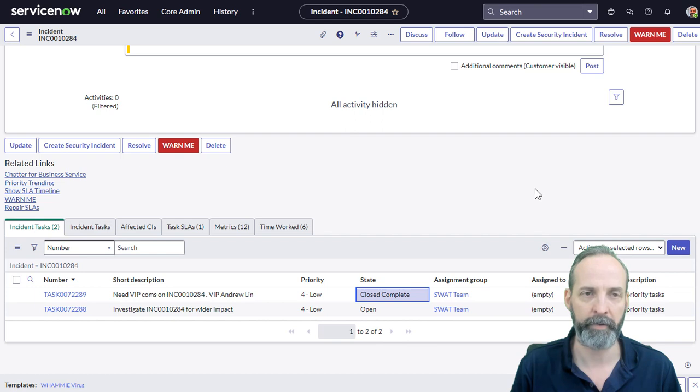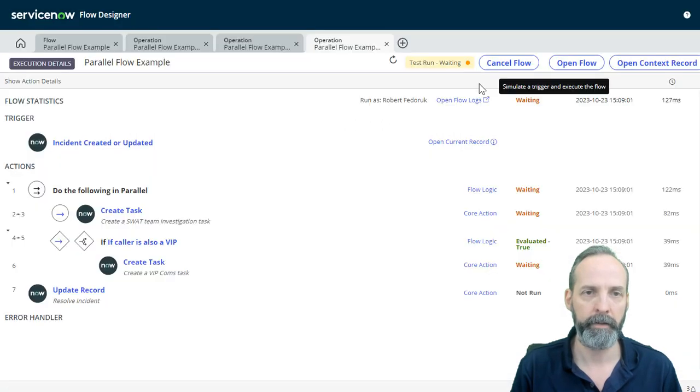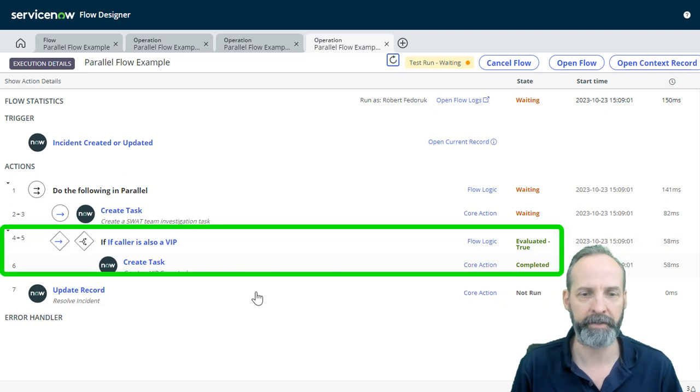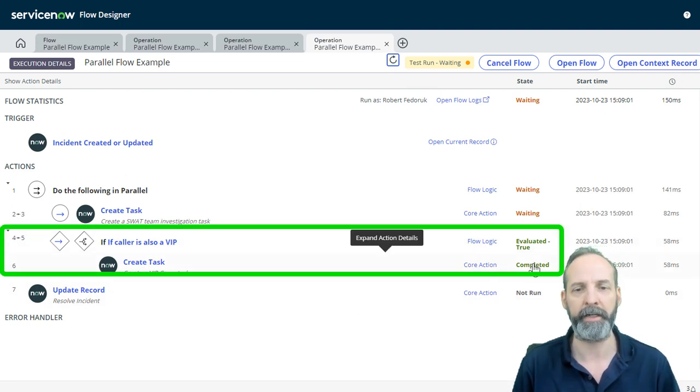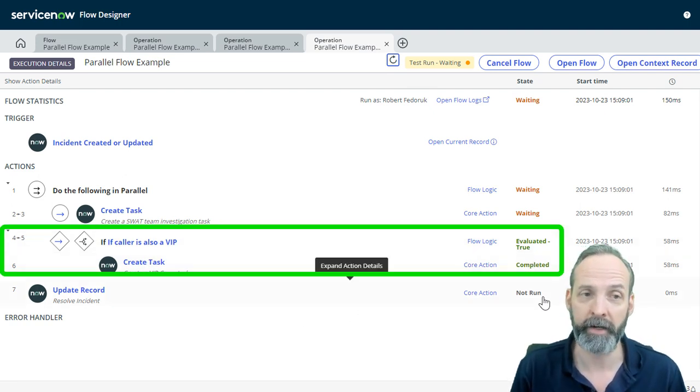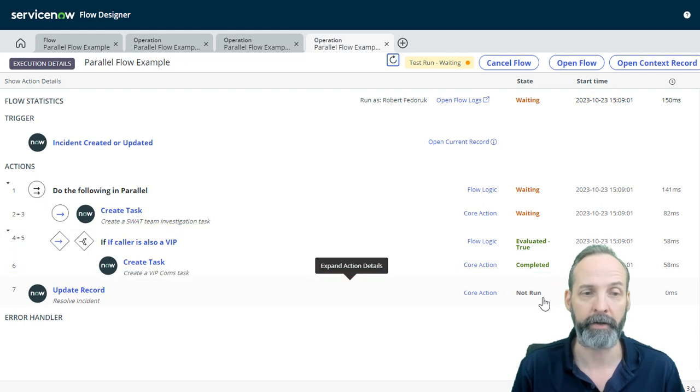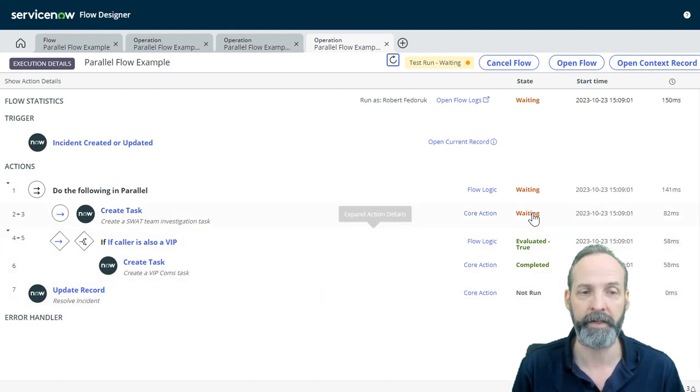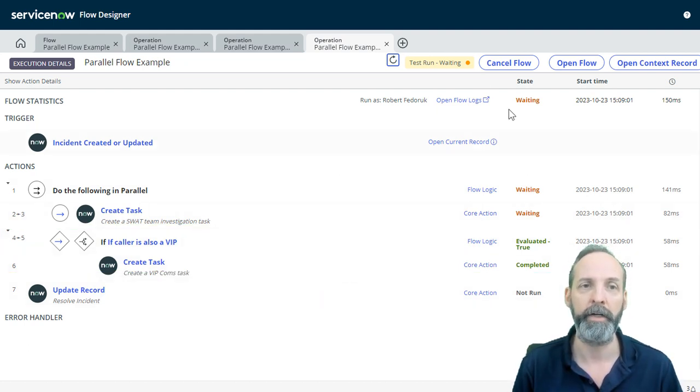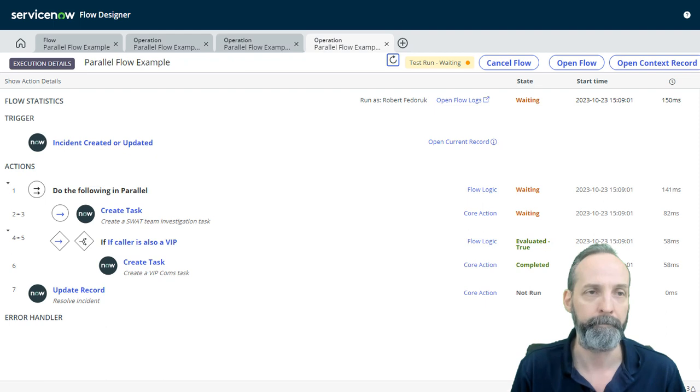We move that to close complete. We go back to our flow. We refresh and we see that this if component has completed. However, it has not done the update record because it is still waiting for this task in the parallel flow to complete.